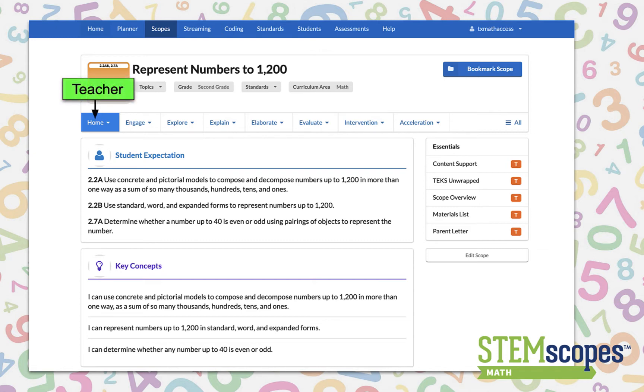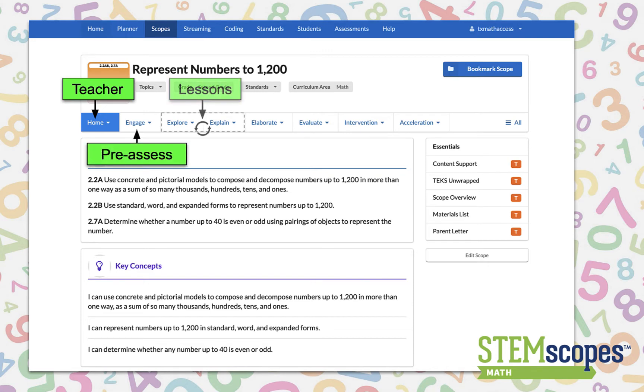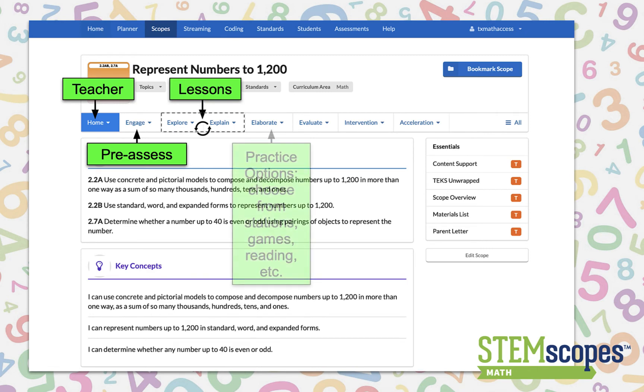Home contains all the teacher edition resources you need. Engage is where you pre-assess your students. Explore and Explain are used cyclically and make up your new material lessons.